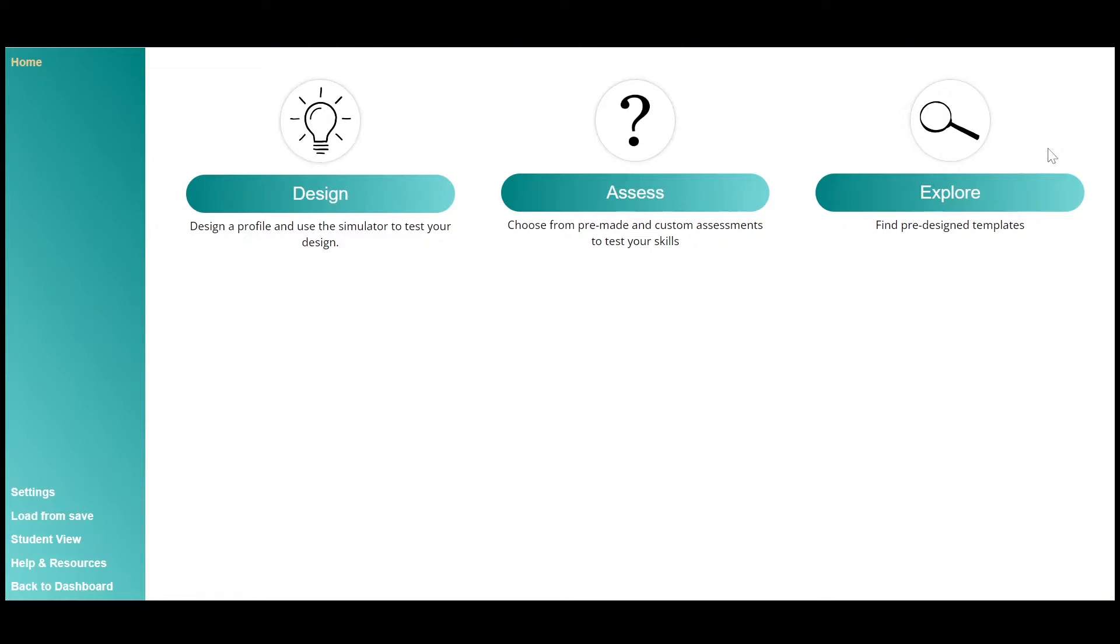Once you're inside your course, you can design your own case, complete assessments, or explore designed cases.